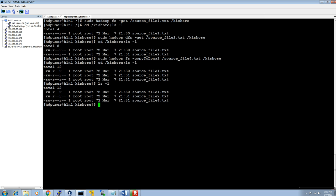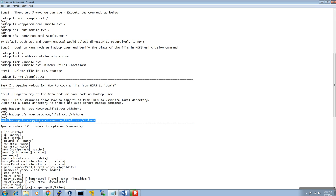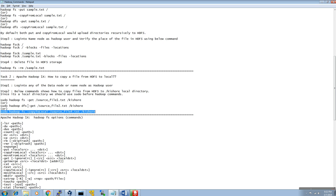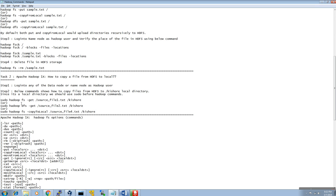To repeat the steps: first, log into any name node or data node server with your Hadoop user. Then create your local folder where you want to copy the HDFS files. Use any of the three commands to copy — specifying the HDFS path where the file is located and the local destination path. That's all for now — see you in the next video, thank you, bye.